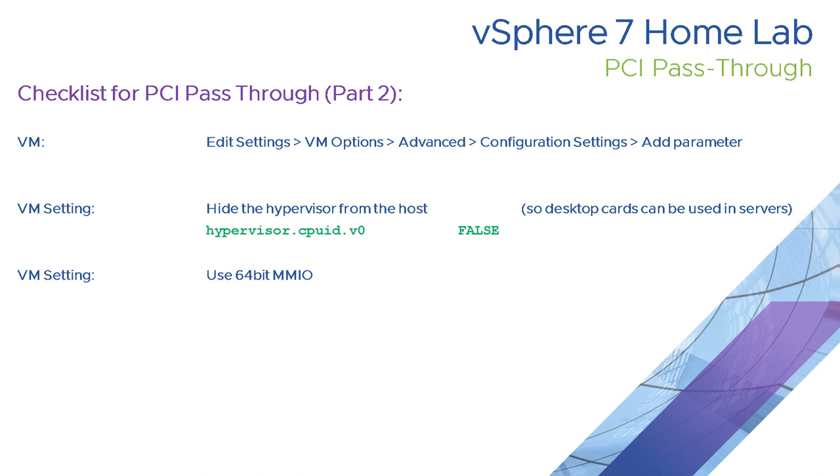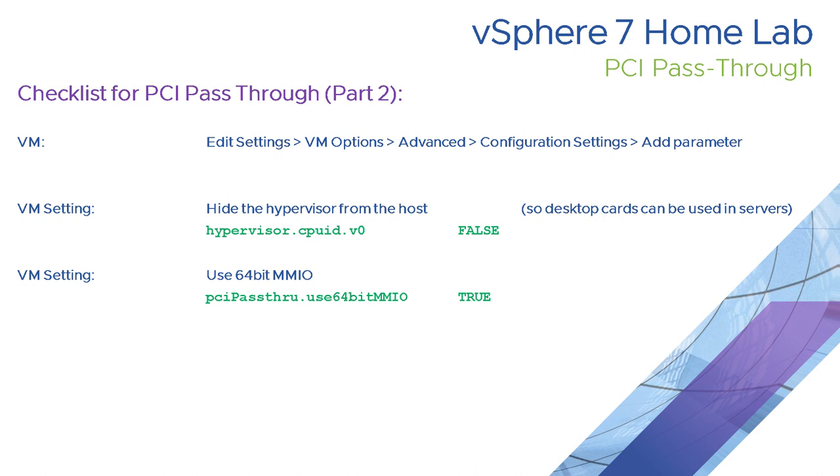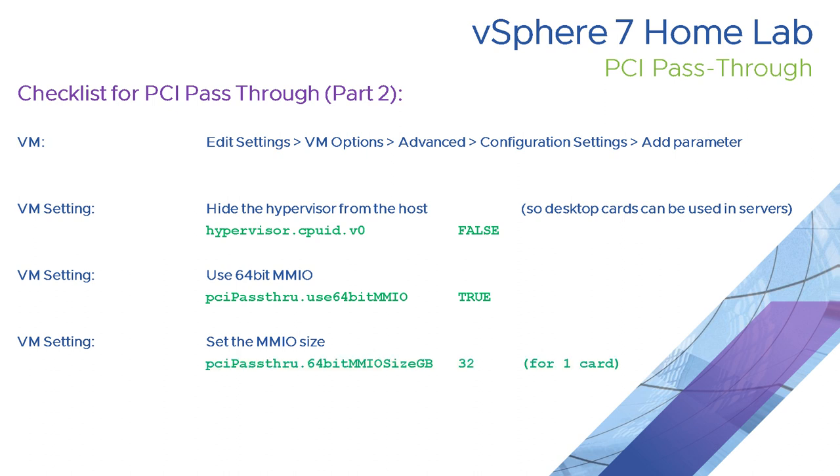The other thing you might want to look at is this 64-bit memory management and IO. One of the things we need to set for each virtual machine that pass-through is enabled for is able to use this 64-bit MMIO. So we set PCI pass-through uses 64-bit MMIO to true.